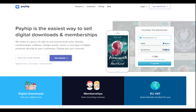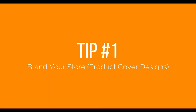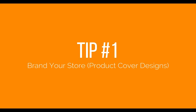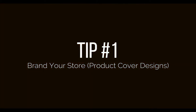A couple of things I wanted to go through before we get into the actual tutorial on how to set up a store — three tips I would like for you guys to consider as you are creating your store. Tip number one is to essentially brand your store, aka your product cover design.